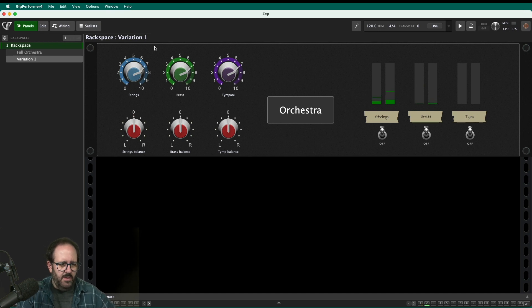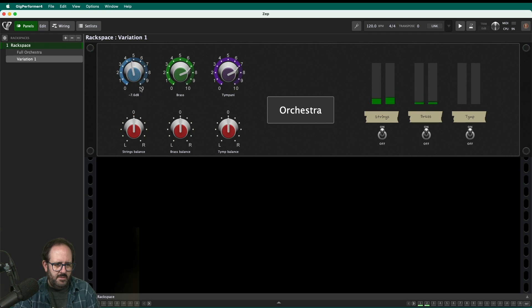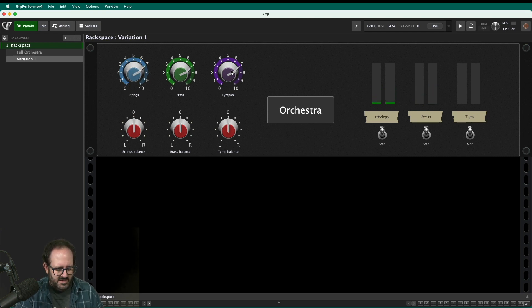And same with the strings, that's already mapped. Okay. And finally I got some timpani in there.